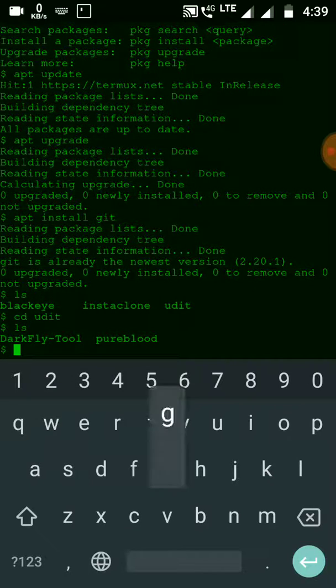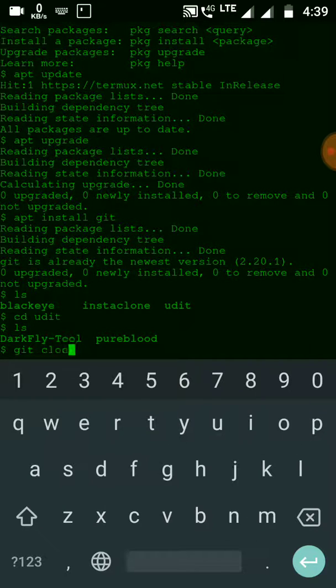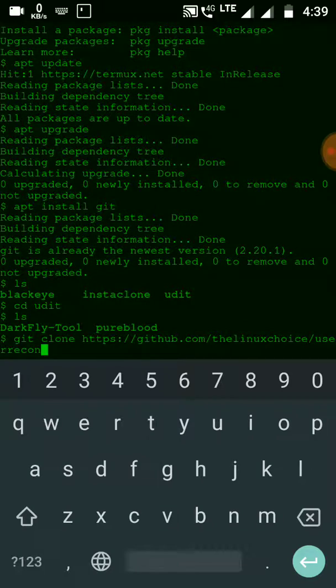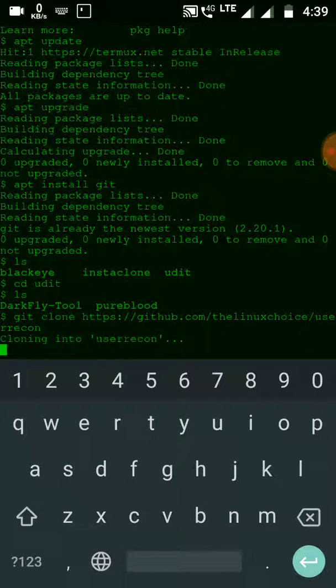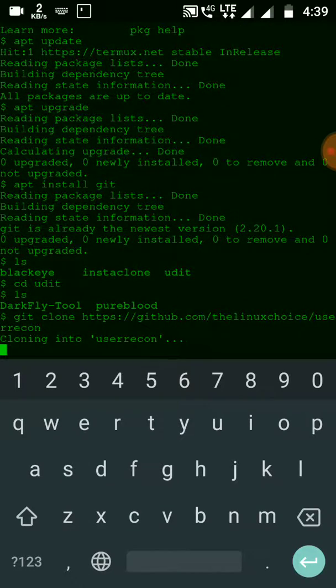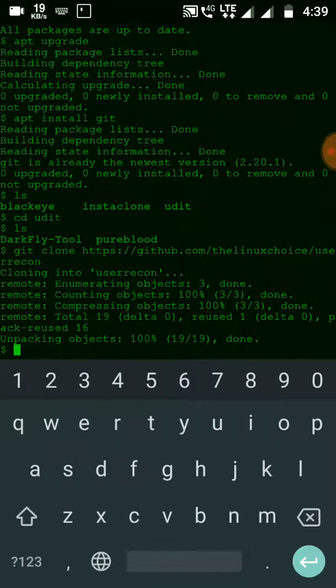Let me clone the repository. It is cloning. As you can see, User Recon has been successfully cloned.